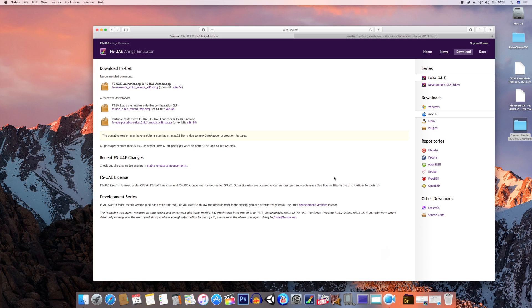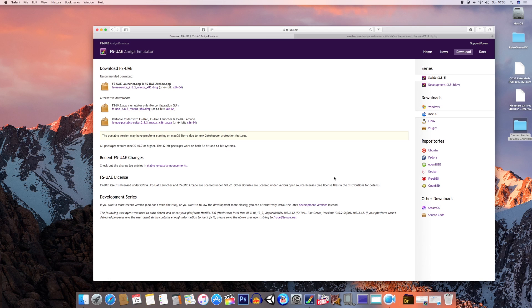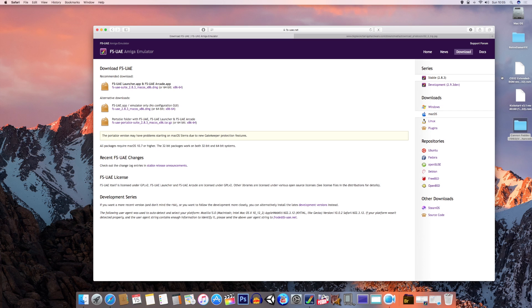Now I suggest once they're downloaded you drag them into a file called CD32 ROMs. For ease of demonstration, I've put those two files here on my desktop, but you can put them anywhere you want. You're also going to need to download a game, so go to any particular ROM file site you like and download an Amiga CD32 game as long as you're doing it legally.